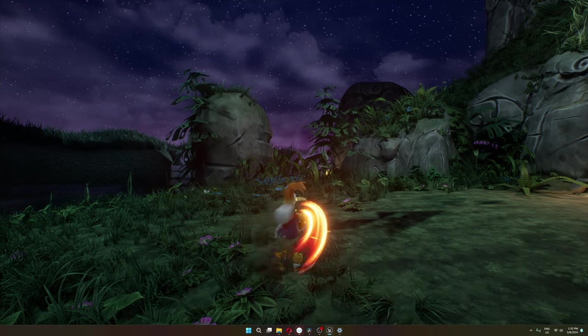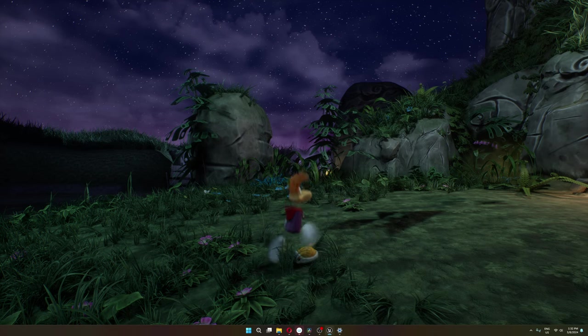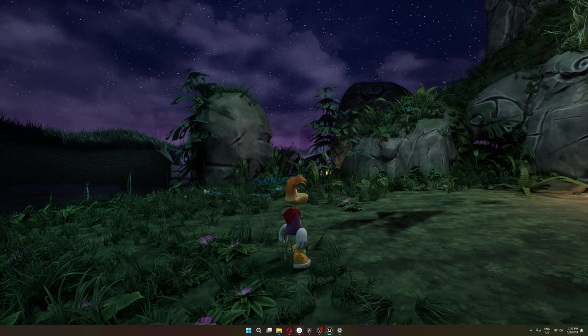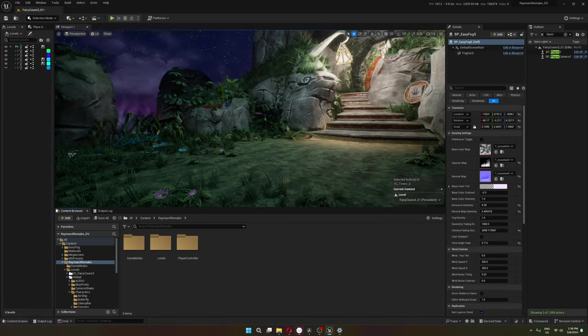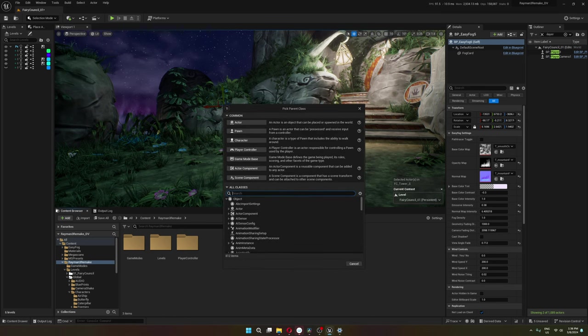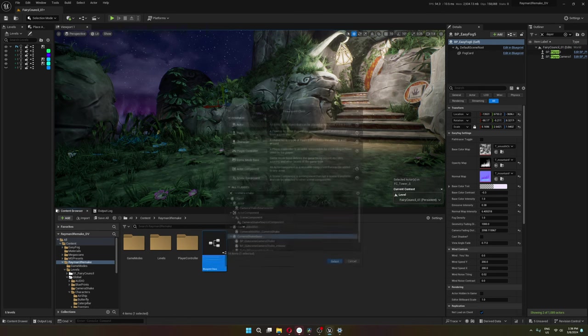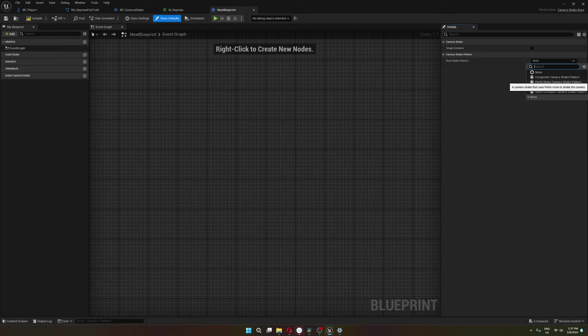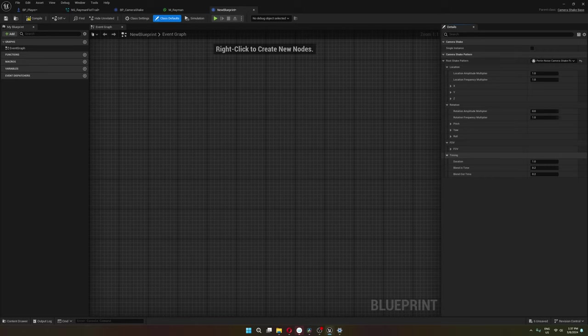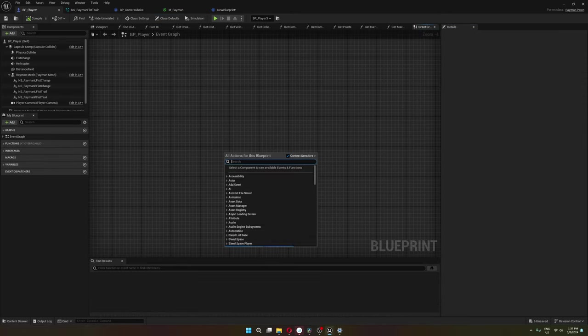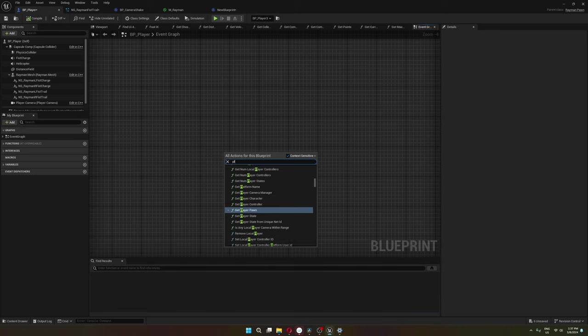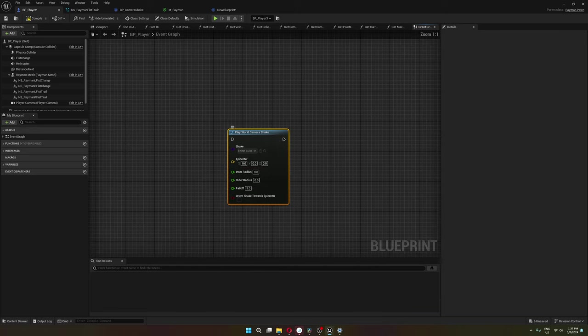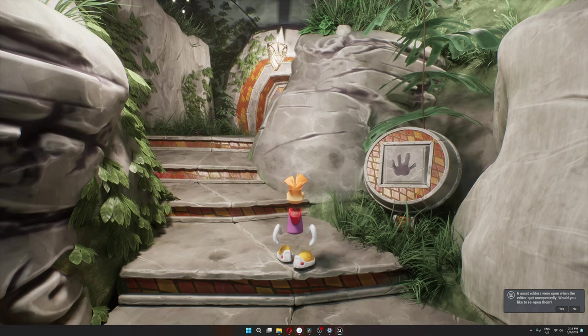I also added a camera shake for when Rayman uses max power. To add a camera shake is super simple. You just put in a new blueprint class, search for camera shake. Once you select the shake pattern, you get all these settings like location shake, rotation, FOV timing. Then to add it to blueprints you just use play world camera shake, select your camera shake, and that's pretty much it.